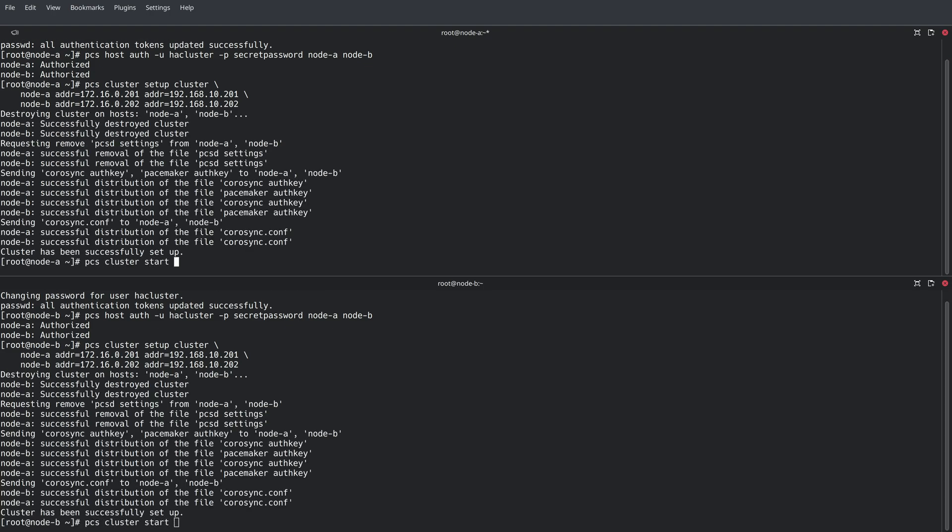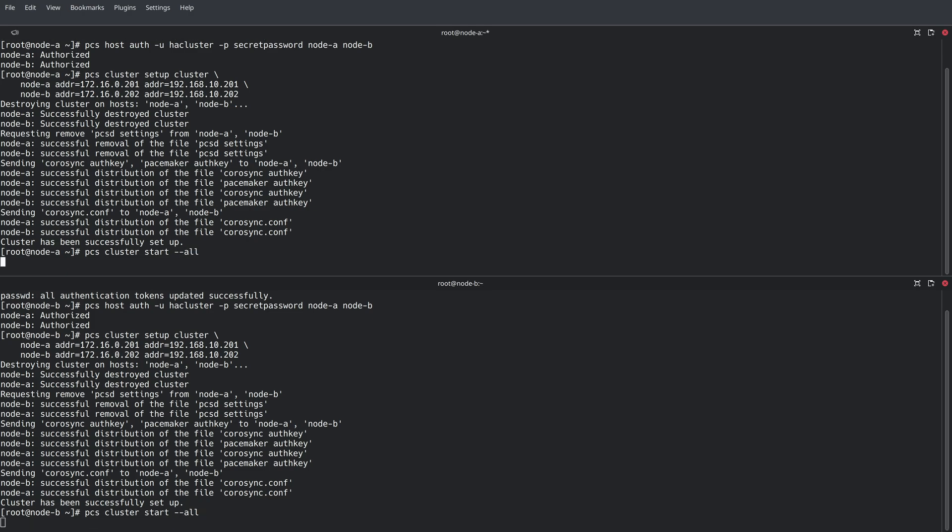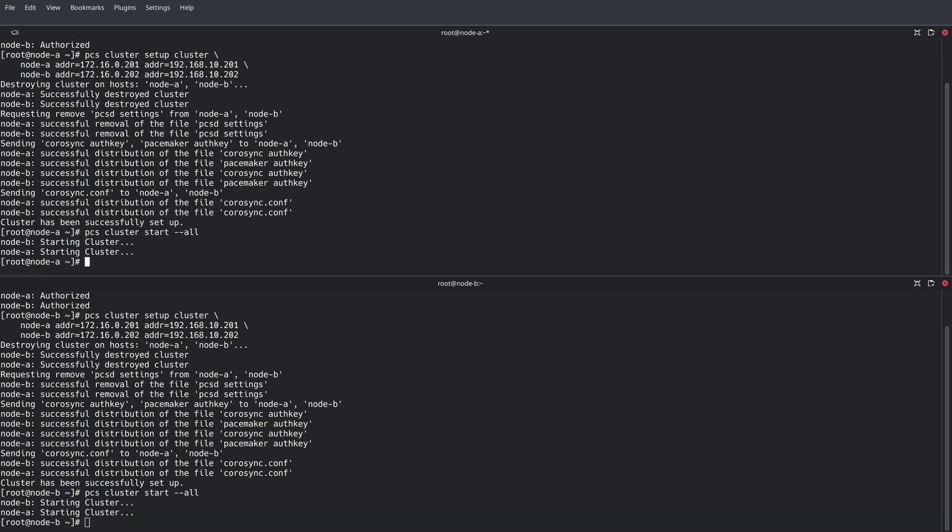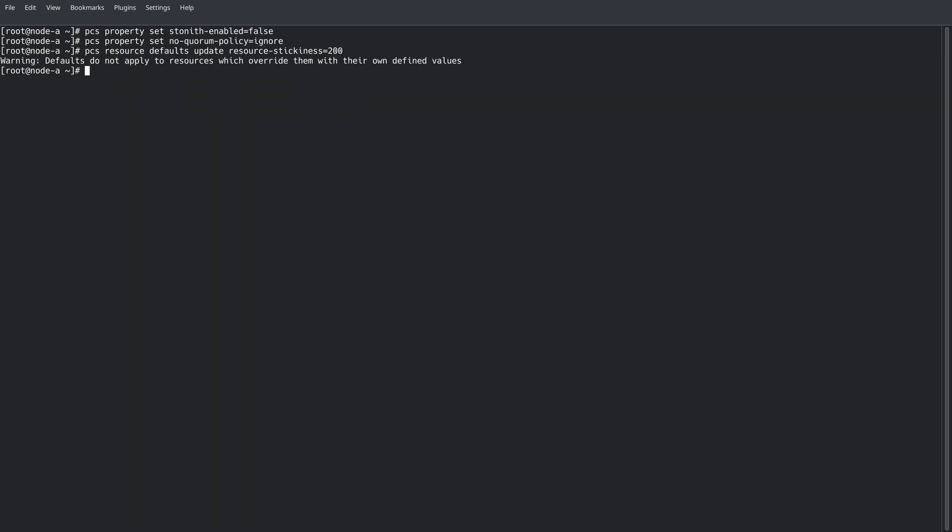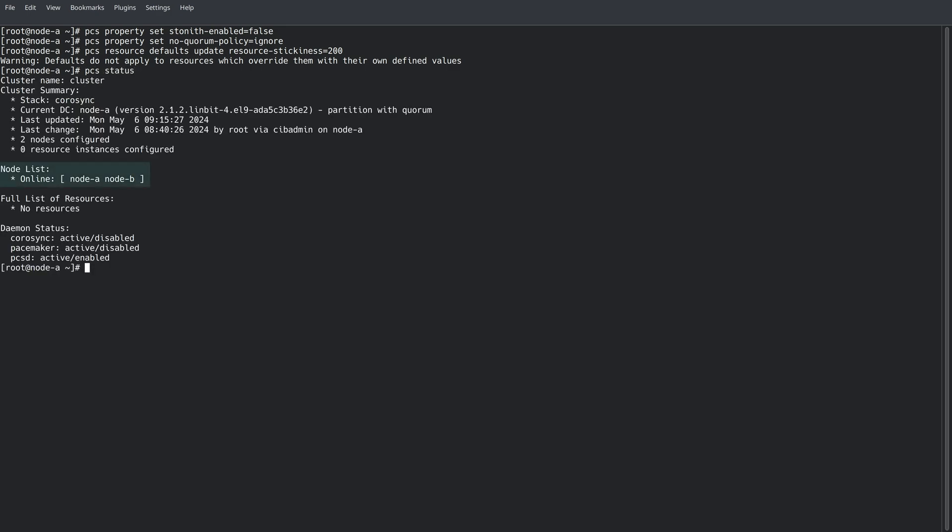We'll switch over to a single node view for the next couple of commands. We'll need to set a few properties in the cluster for two-node cluster operation. Once these are set, we'll run PCS status, and we'll see that both nodes are in an online state.